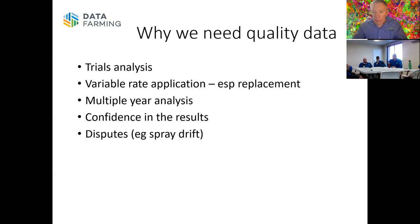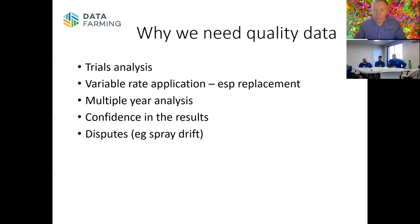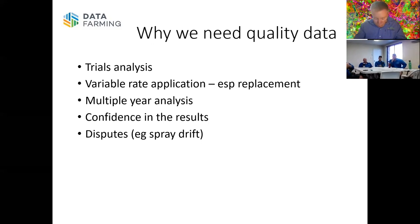The yield monitor might be your only way of double-checking what actually came off the paddock. If you haven't got good quality calibrated yield data, you're going to get a really mismatched outcome when checking all the loads of grain that come off during harvest. And for many years we've been using yield data for disputes — a lot of people come to us with spray drift disputes. If you haven't got good confidence in that data, then you're not asking for the right amount of money.